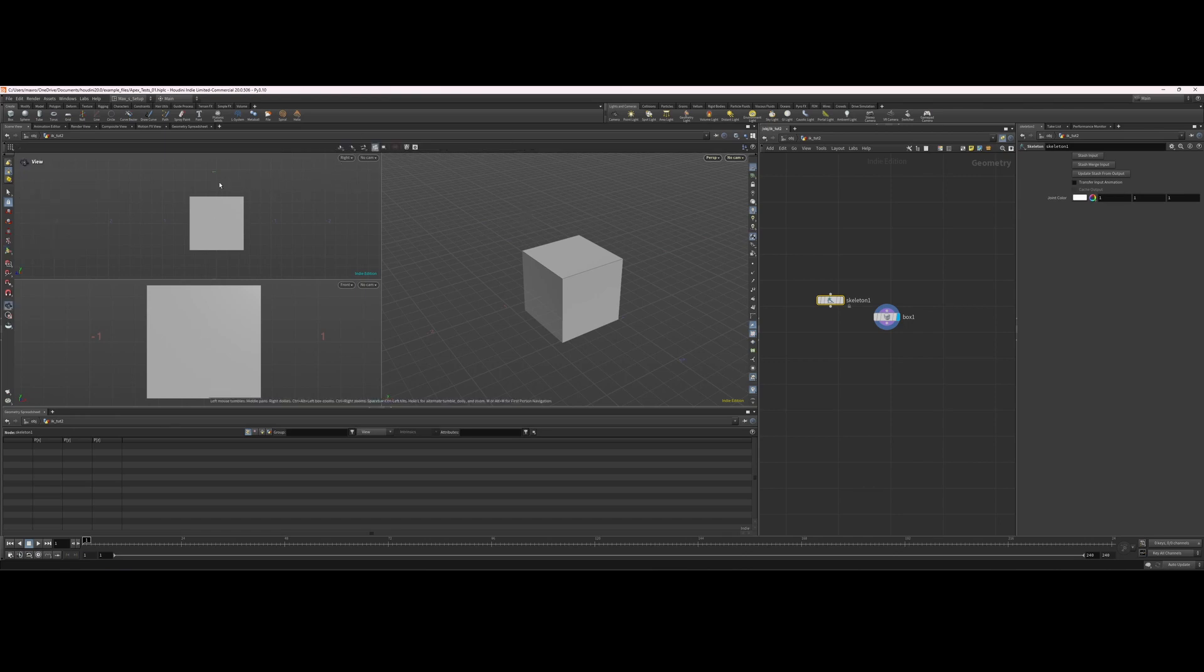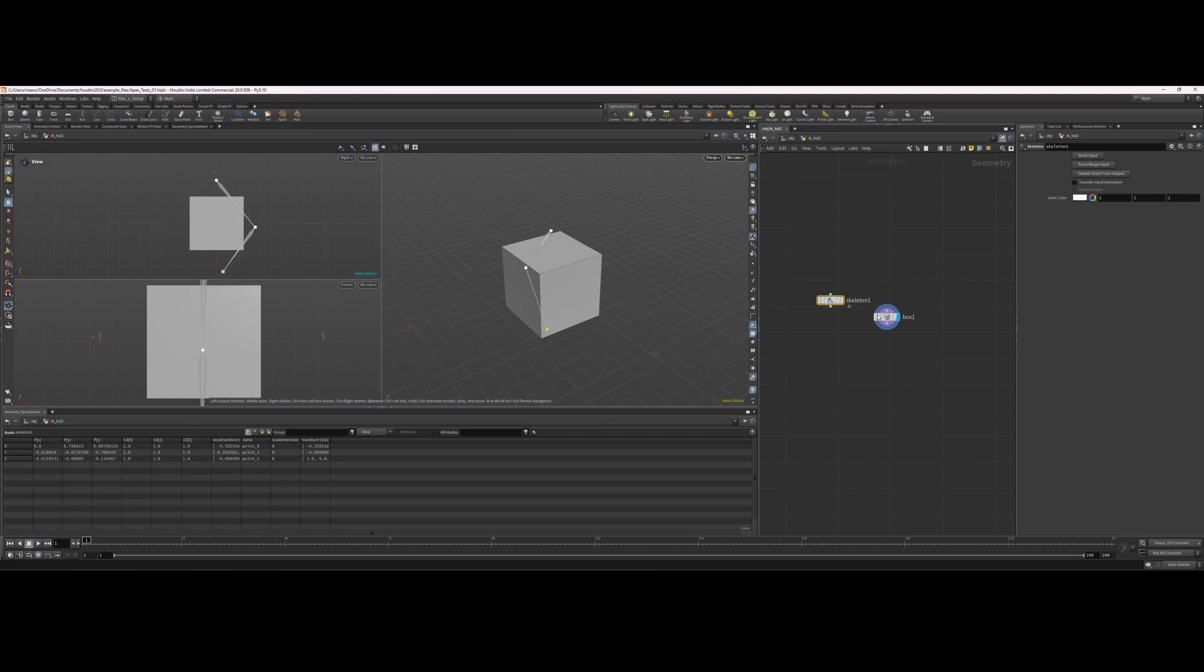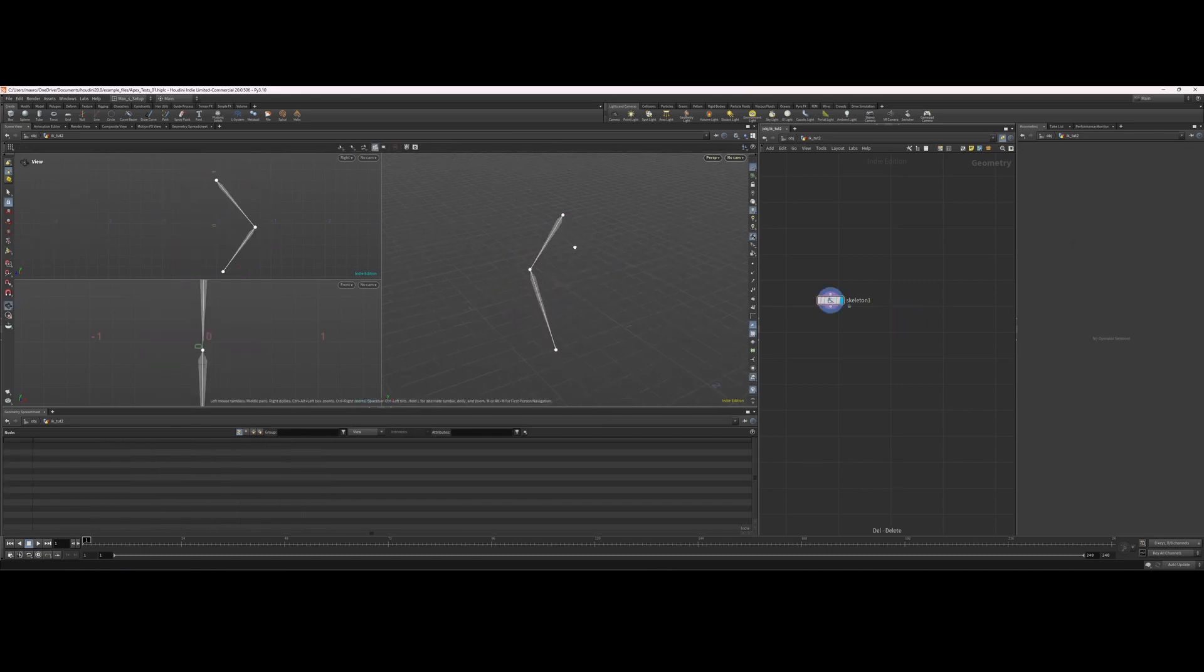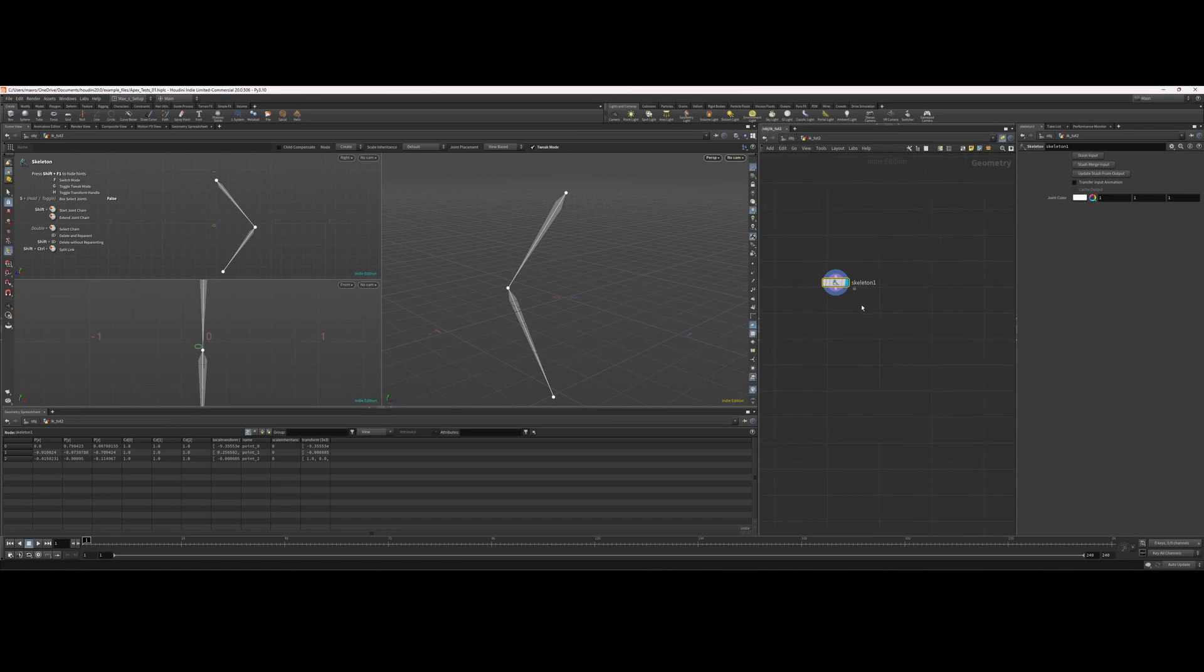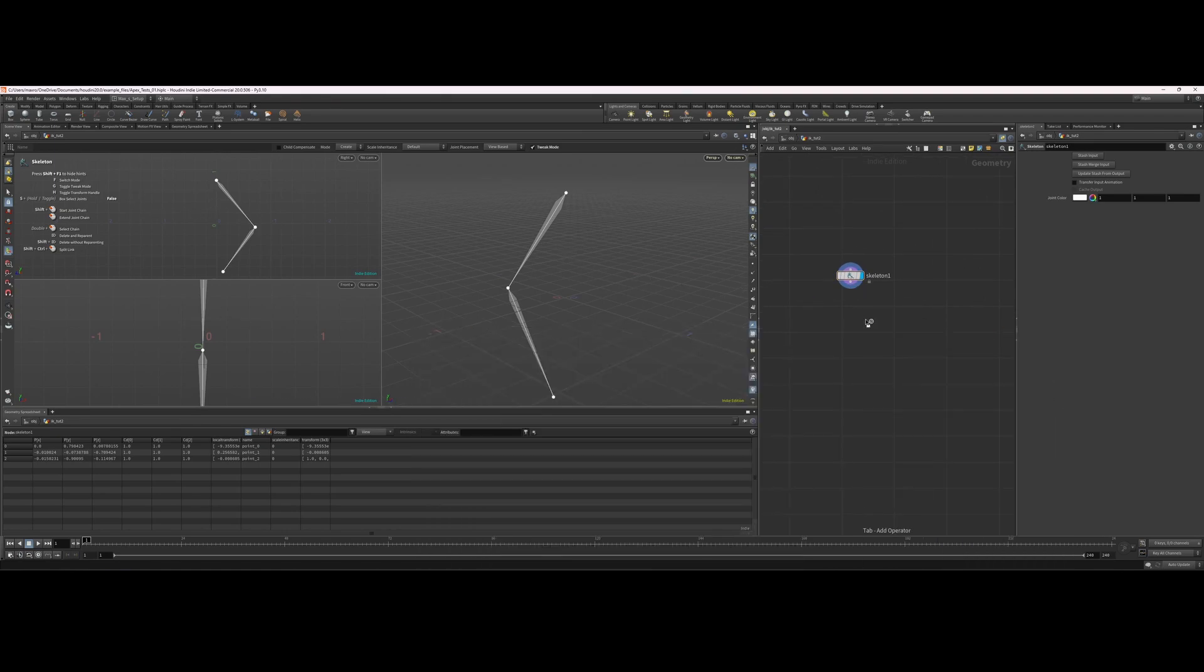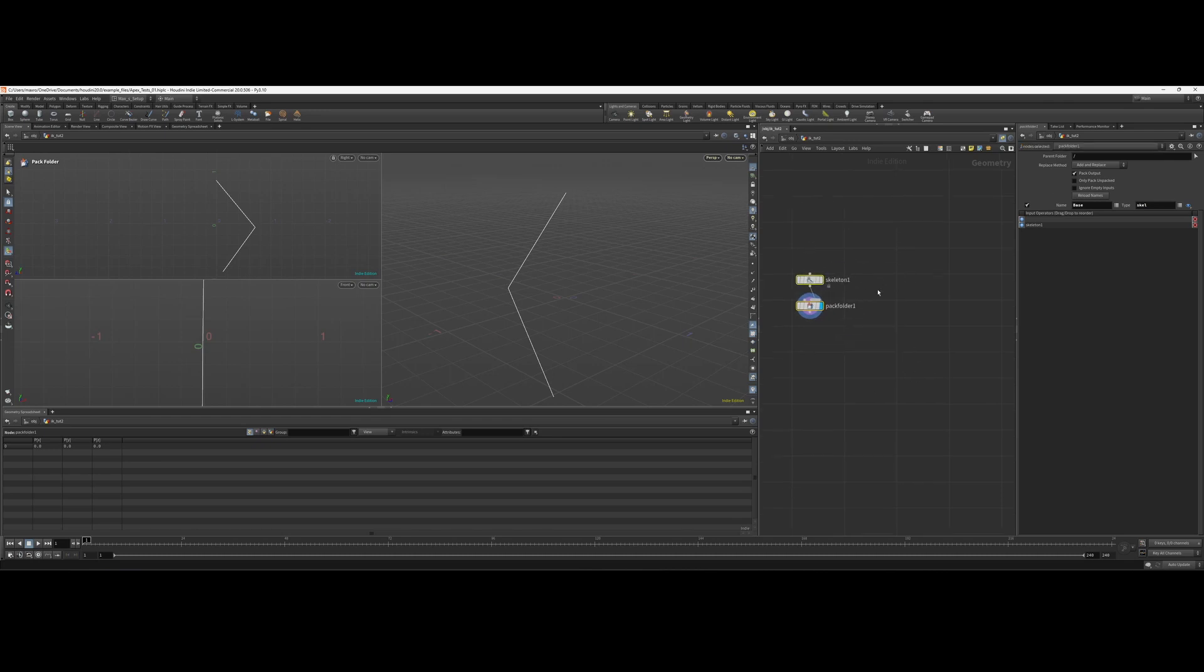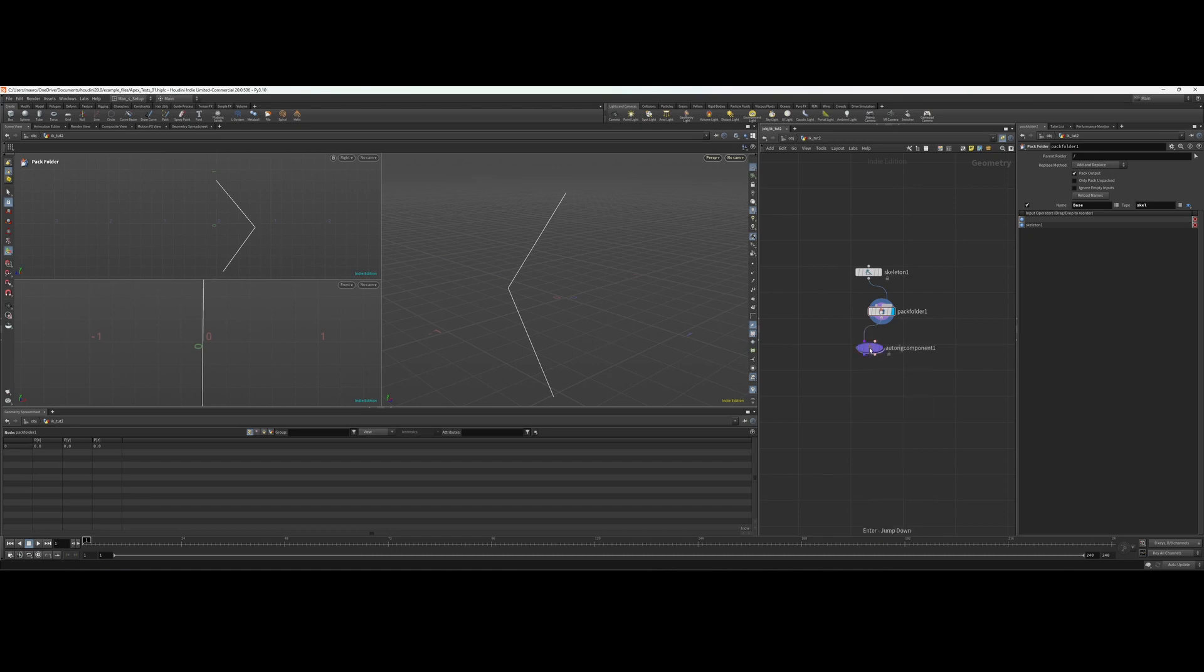I'm not going to change the name of the skeletons here or the joints. I'm just going to leave them the same. So let's pack this and we're going to go to base scale. Okay, so now we're ready to go. Let's throw down an auto rig component.